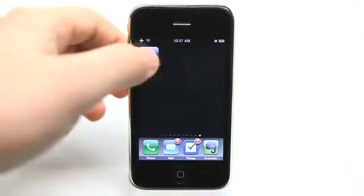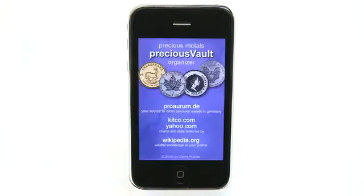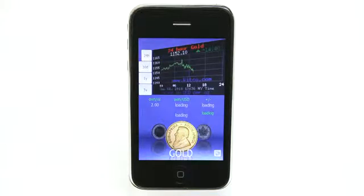Hey, this is Jared with The Daily App Show. We're going to look at Precious Vault today, which is an organizer for your precious metals.